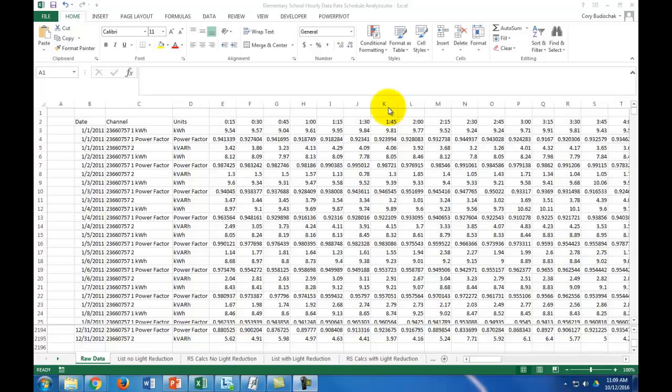Hi, welcome to this video. This video is going to go over how I calculated some of the results from the energy rate calculations with different ECMs.